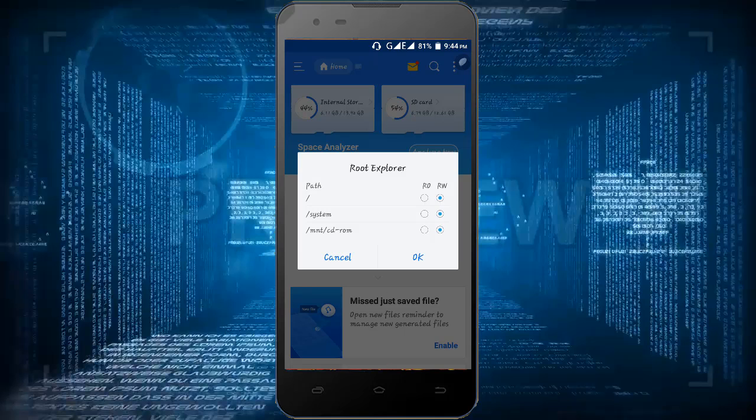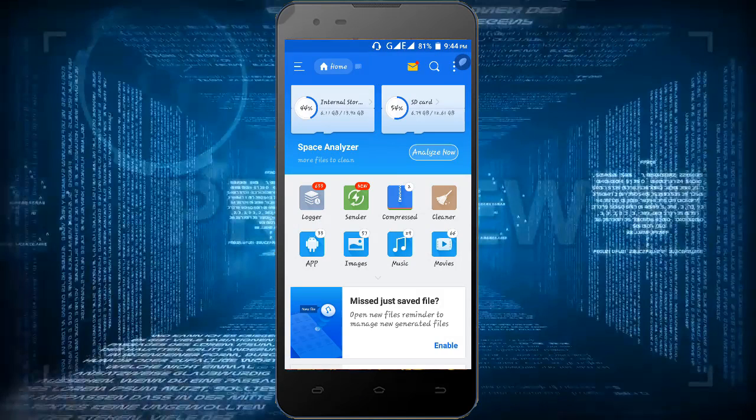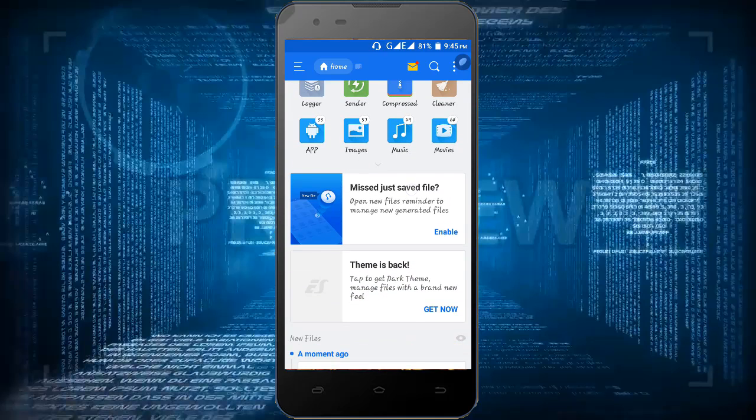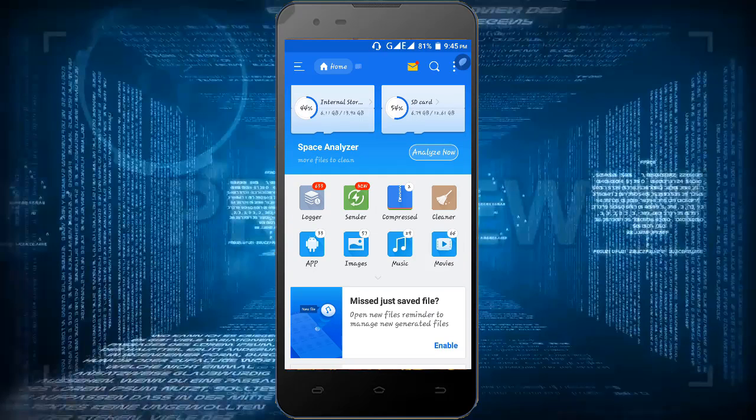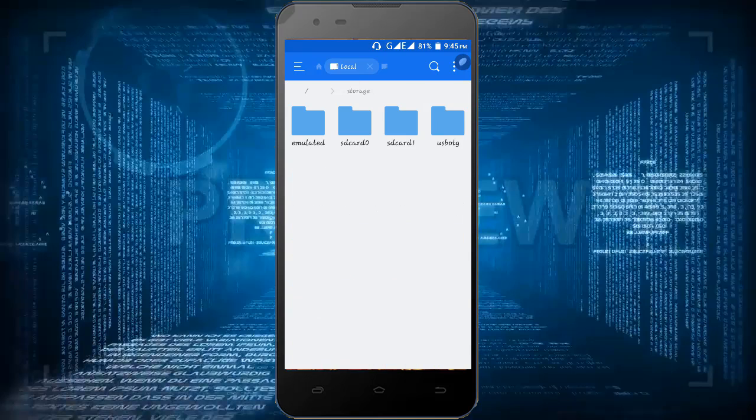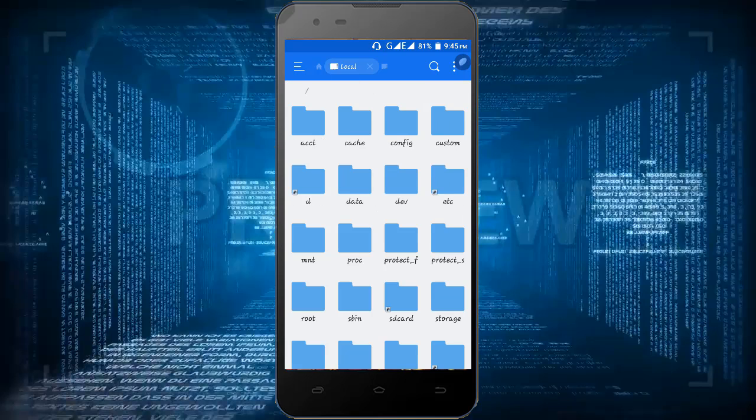Now we have to go to root of our phone, so just click on any storage and then we can see the storage option. A slash mark means root directory of our Android.